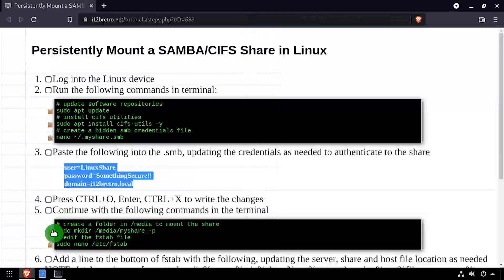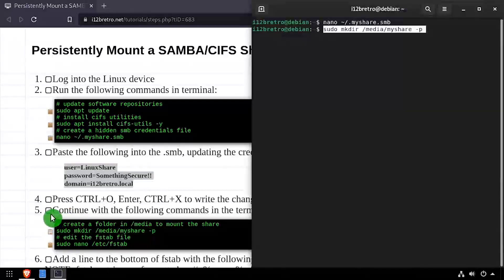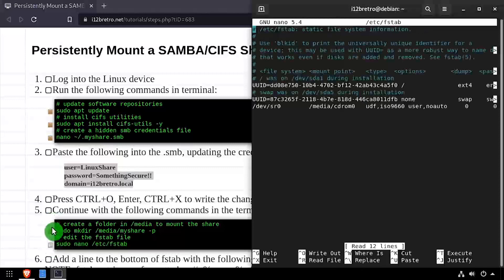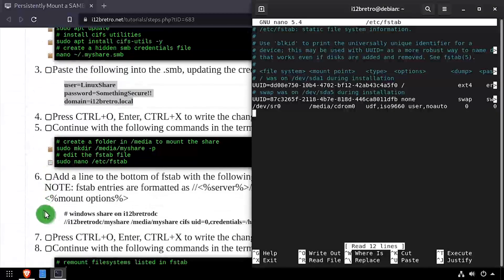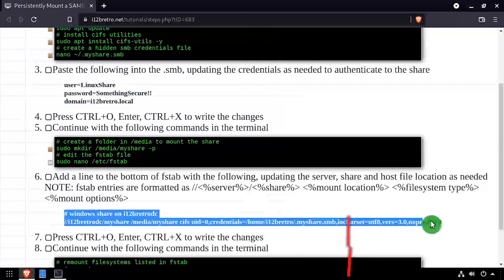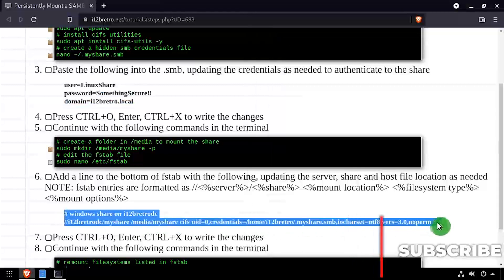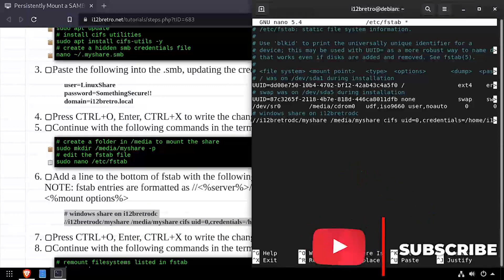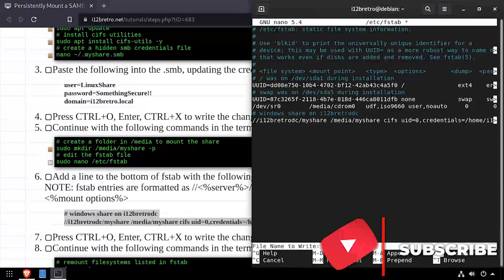We're going to create a folder to mount our share to and edit the /etc/fstab file. We're going to put in here a line that tells it all the information about the share that we want to mount. This includes the server, share name, where we're going to mount it, as well as the path to the credentials file.